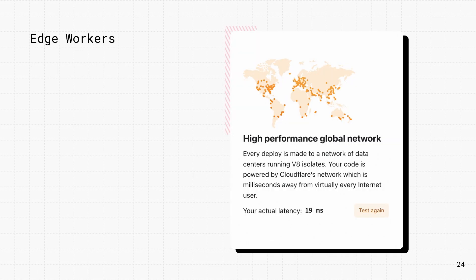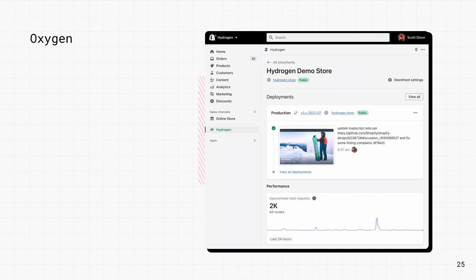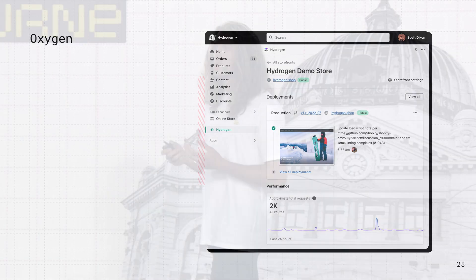Another recent advancement is edge computing. Services like Cloudflare workers allow developers to deploy their code to the edge, close to users or customers, for incredible performance, reliability, and scale. We partnered with Cloudflare to power Oxygen, our hosting solution for Hydrogen apps. So custom storefront developers no longer need to think about infrastructure. They can deploy their code to Oxygen and manage it from the Shopify admin.